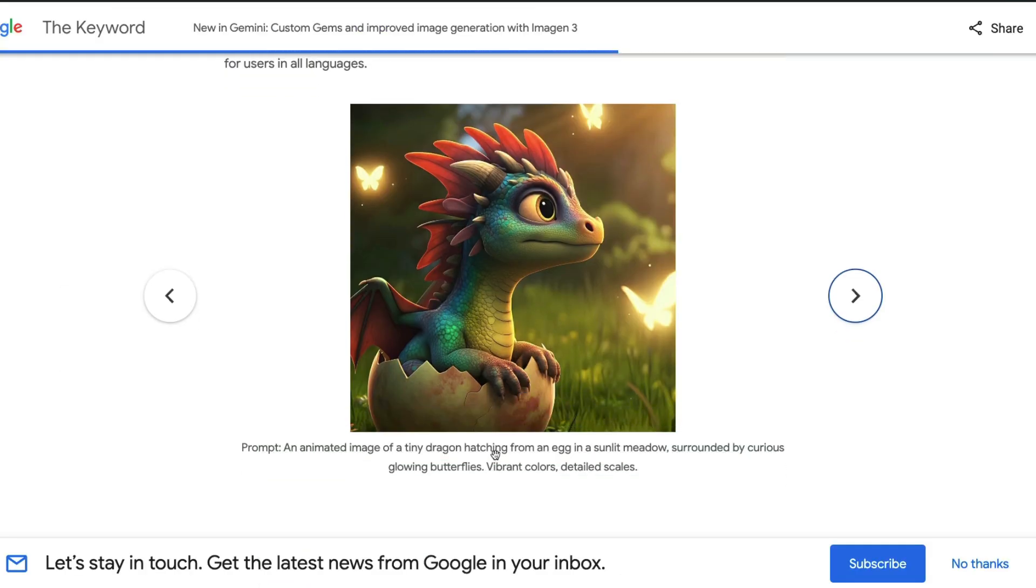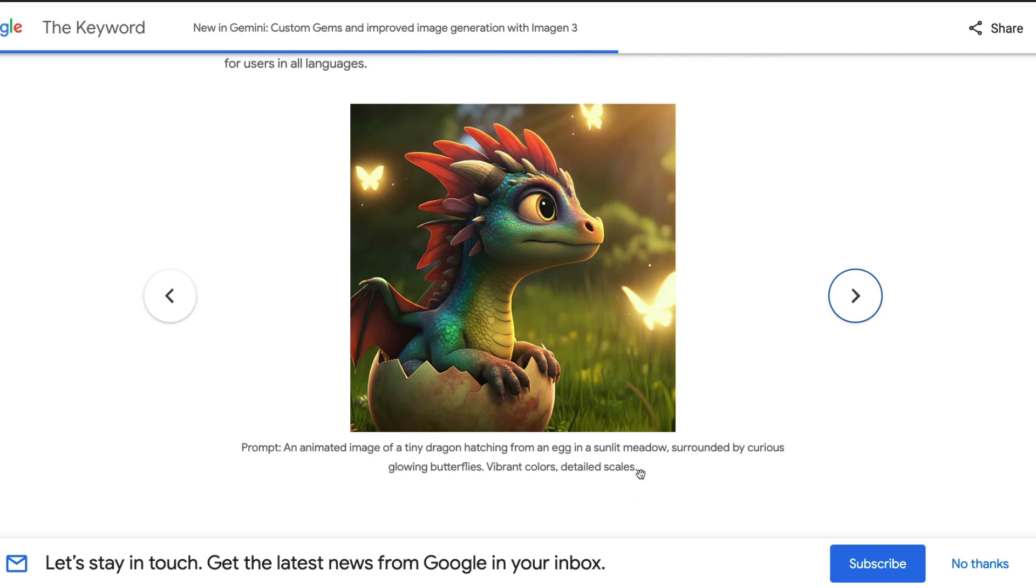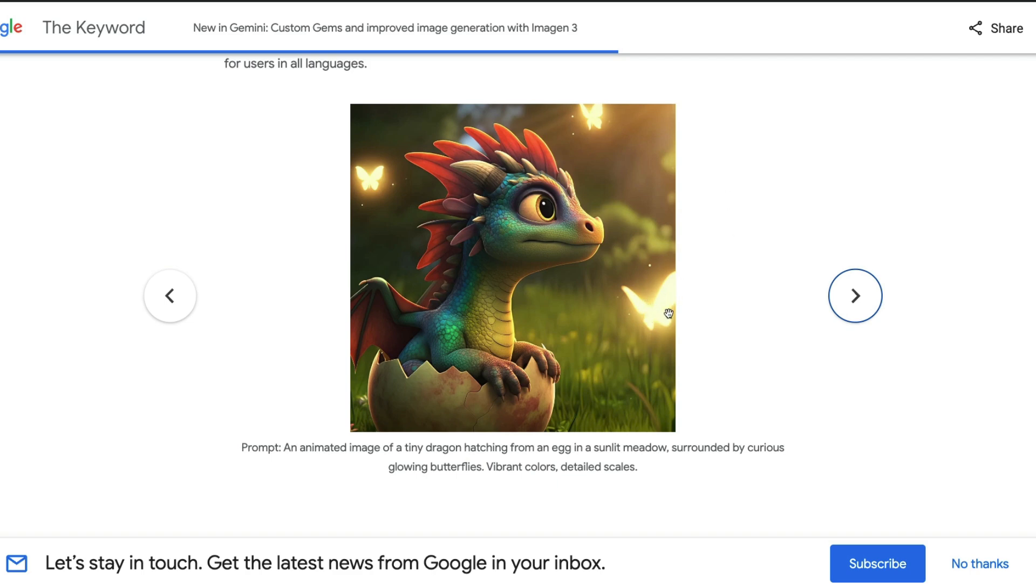The second one I'm going to test is an animated image of a tiny dragon hatching from an egg in a sunlit meadow surrounded by curious glowing butterflies, vibrant color, detailed scales. The first part of the prompt says you want an animated image, should be a tiny dragon hatching from an egg in a sunlit meadow, surrounded by curious glowing butterflies.